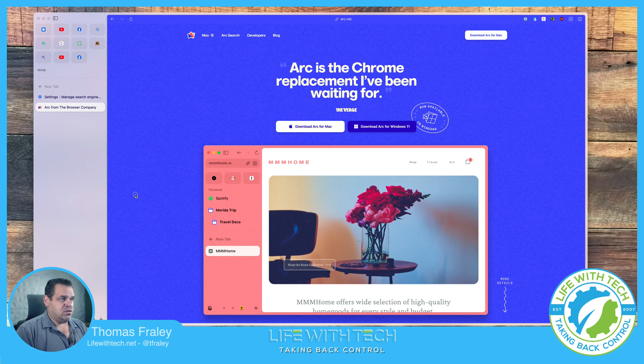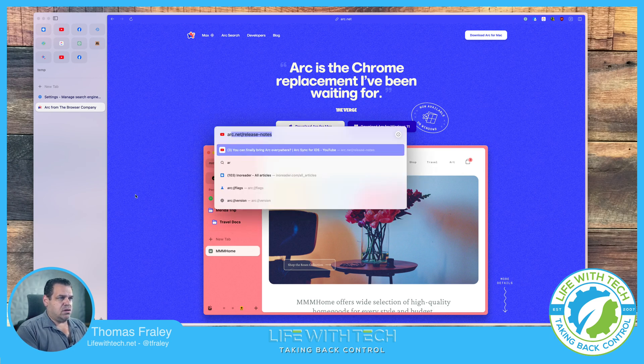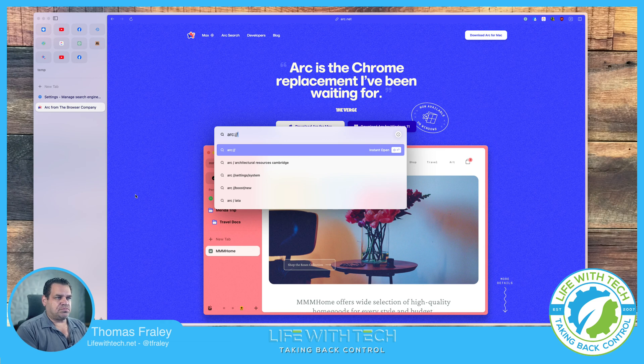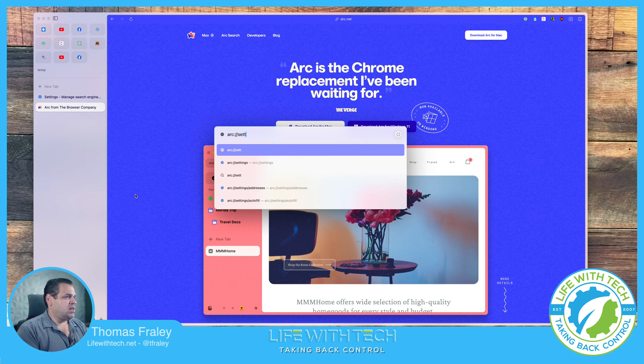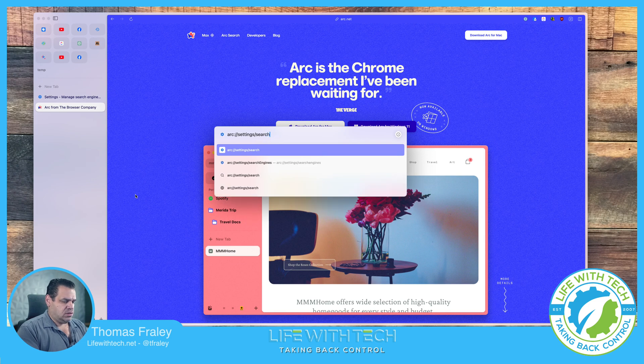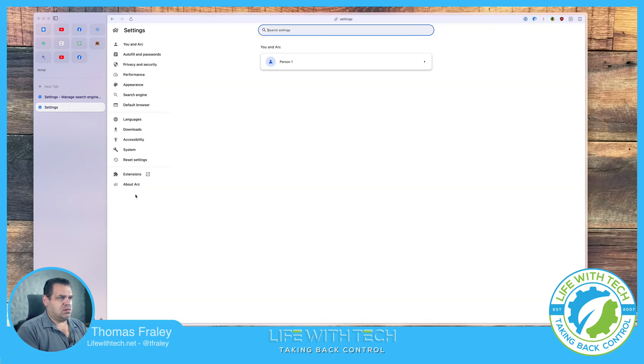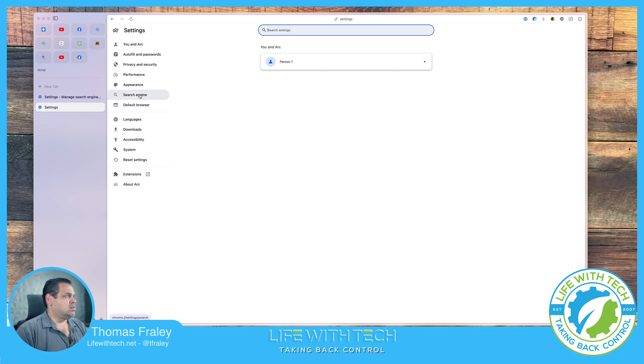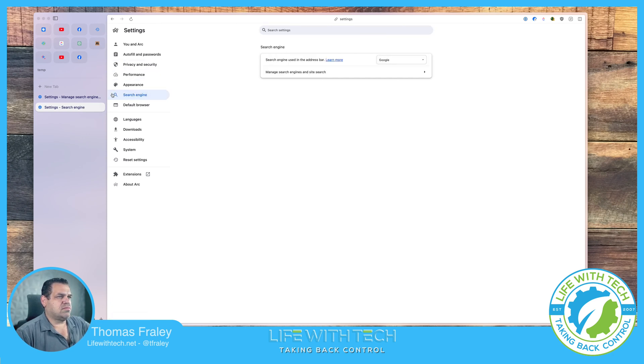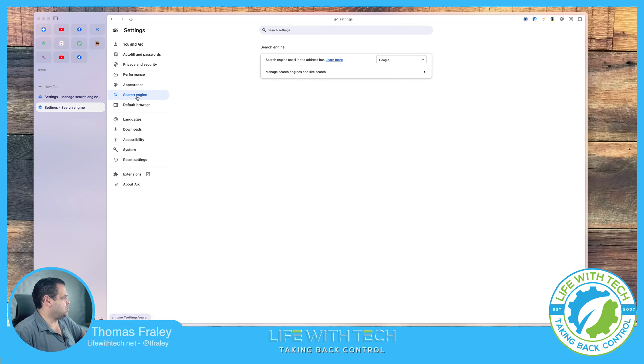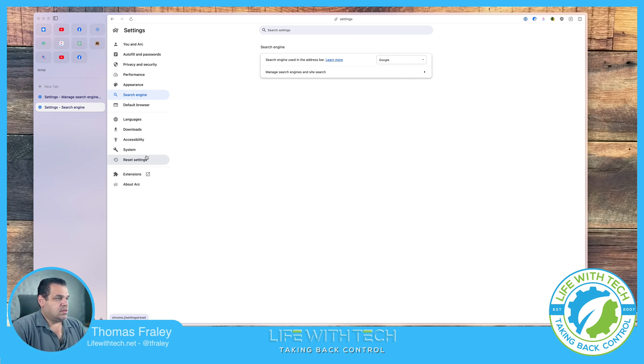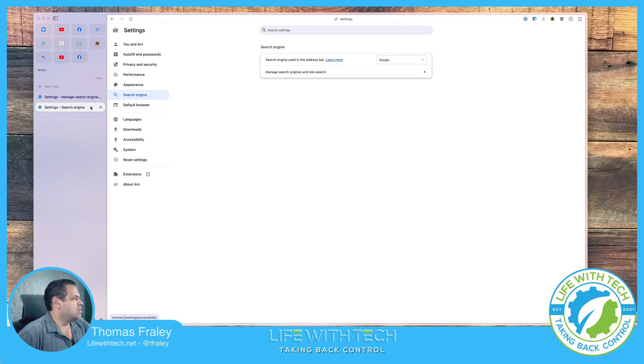So let me go ahead and do that. arc://settings/searchengine. So right here in this left hand side you see there's a search engine button. Sorry, I'm going to close this window. A little distracting, sorry about that.